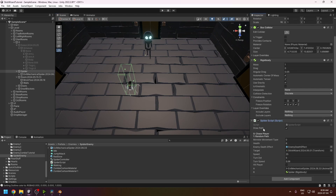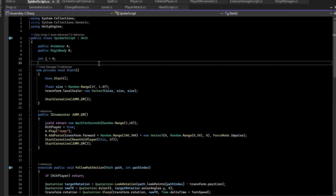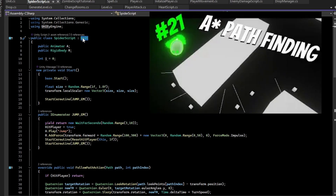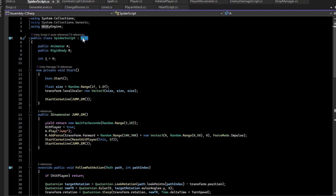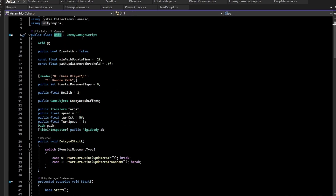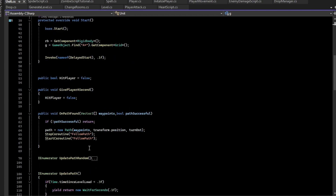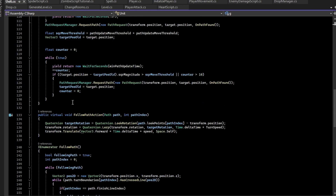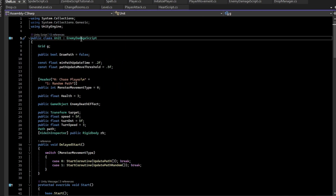The spider has a Spider script attached to it. Importantly, it inherits from Unit — not MonoBehaviour — because we already wrote a Unit class used for all enemies, covered back in the A* algorithm video. If you've downloaded the project from the description you should already have this. Pressing F12 on Unit opens that class definition.